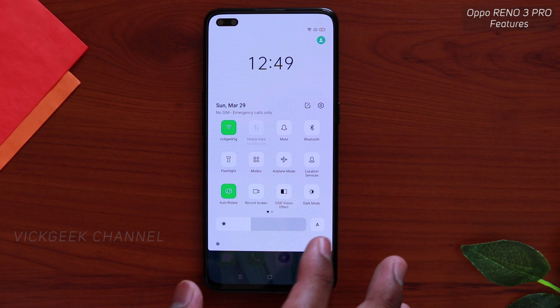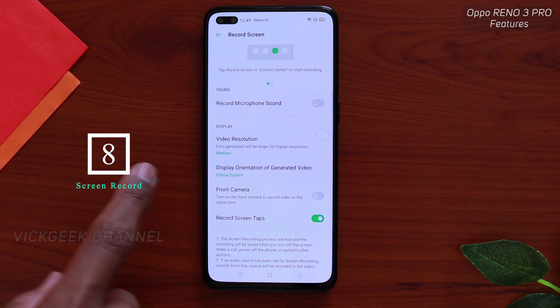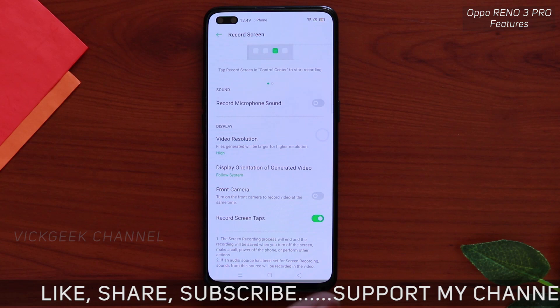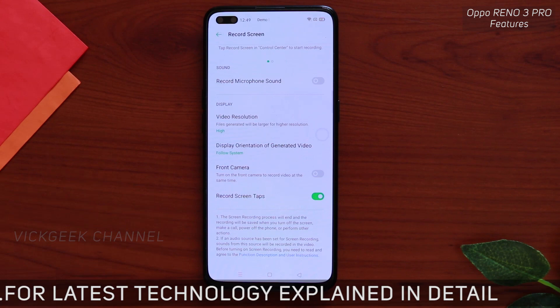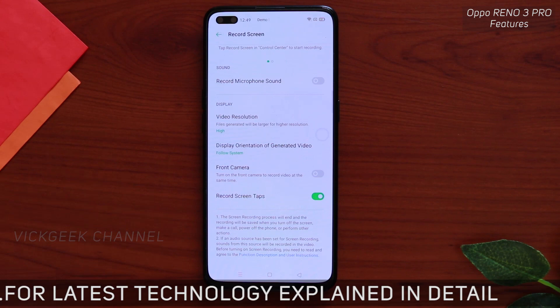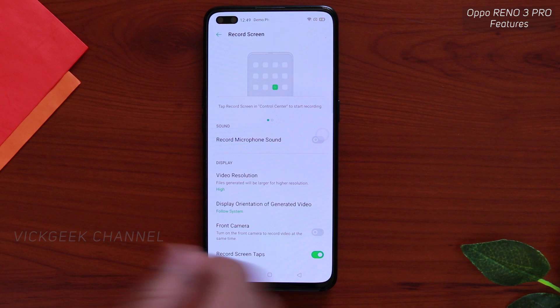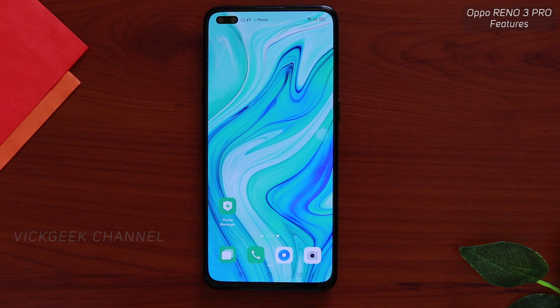Next is screen recording. Tap and hold the record screen option and you'll find the video resolution setting — by default it's 720p, so change it to Full HD 1080p. You can also enable the front camera so you can talk on camera while recording the screen. There's also a 'record microphone sound' option, so you can narrate what you're doing while recording the screen directly.